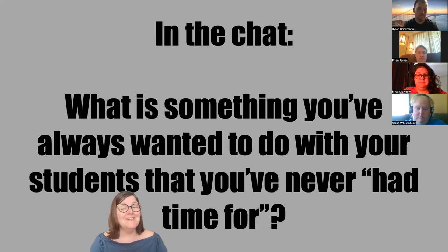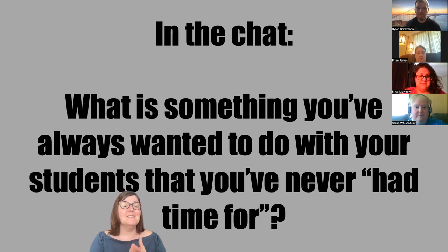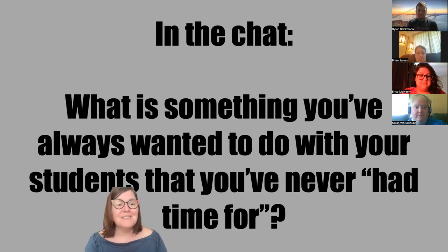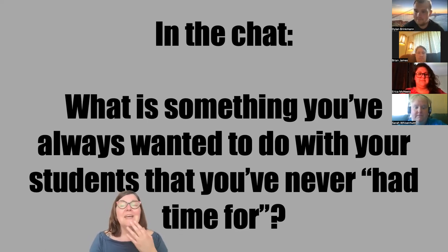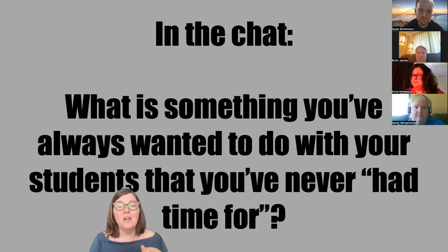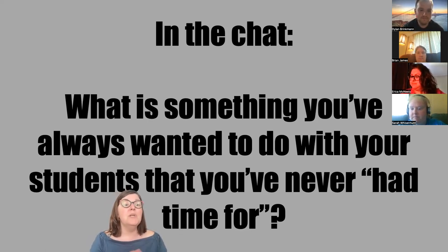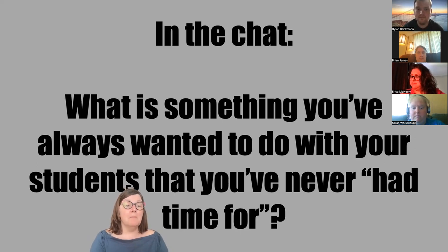Chat responses: poetry, a novel, more readers, FBR/SSR, reading novels with novice and intermediate students — reading is a big theme. Also: colonial Latin American history and literature, more cultural content, and one participant wants to teach more about her own culture and country from Peru.